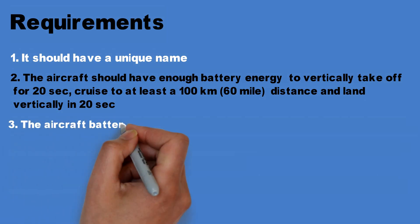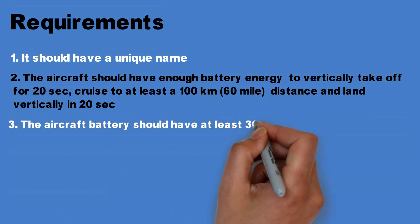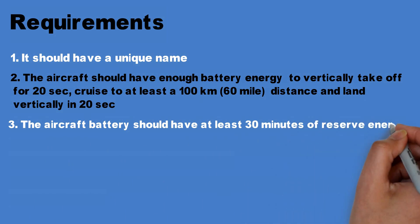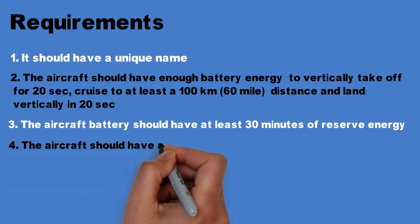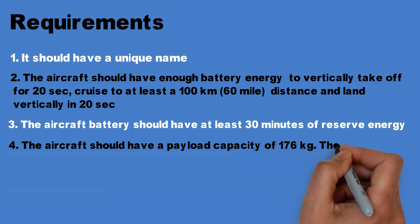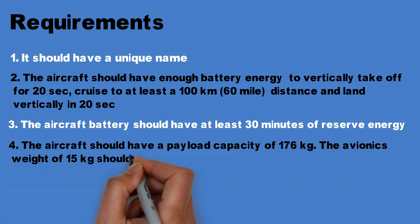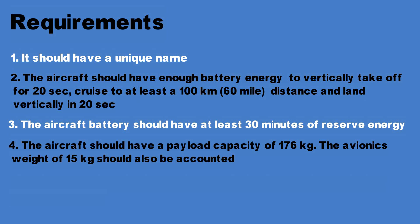Number three, the aircraft battery should have at least 30 minutes of reserve energy. Number four, the aircraft should have a payload capacity of 176 kilograms. The avionics weight of 15 kilograms should also be accounted.